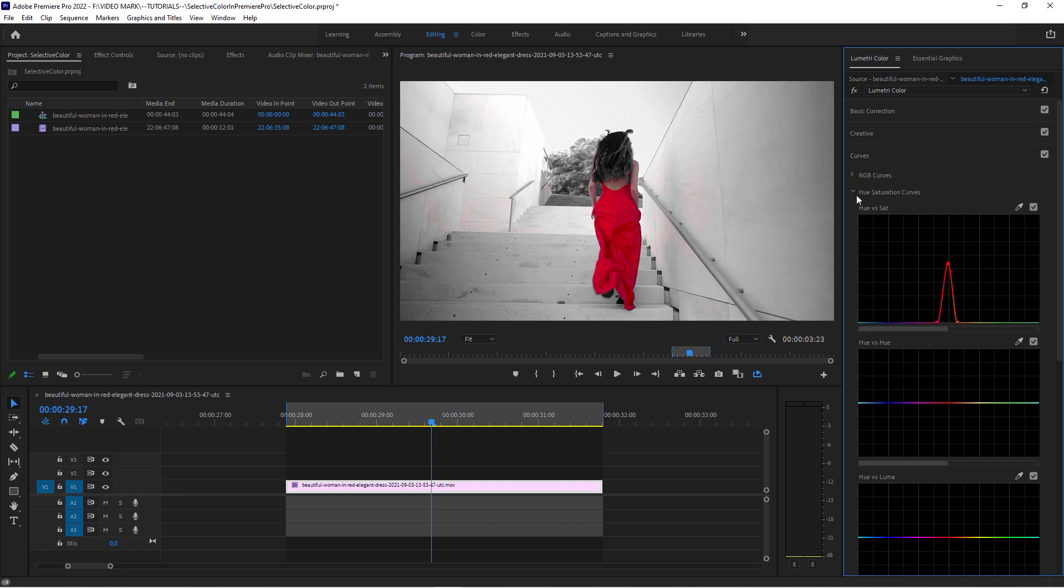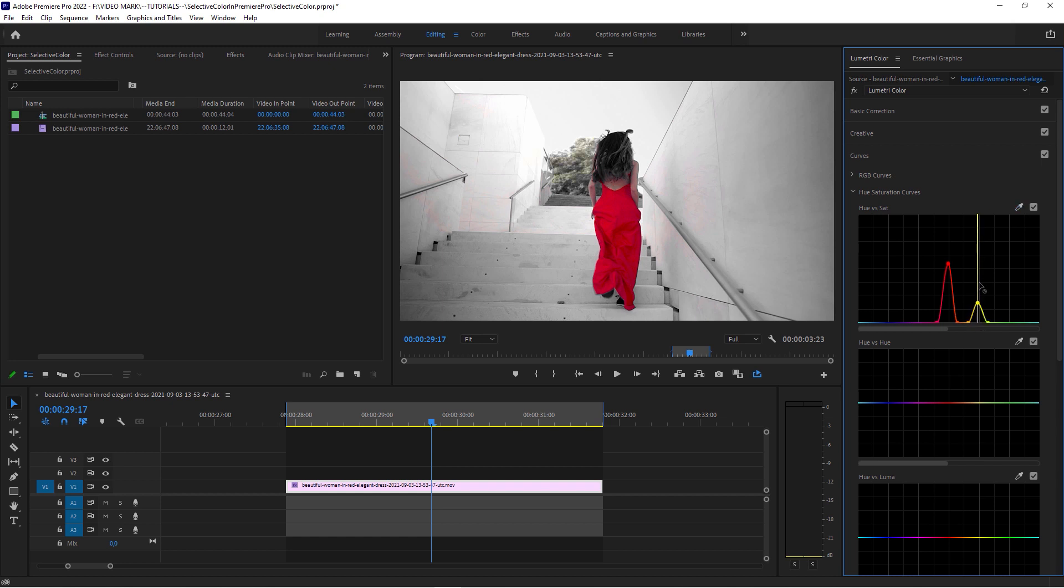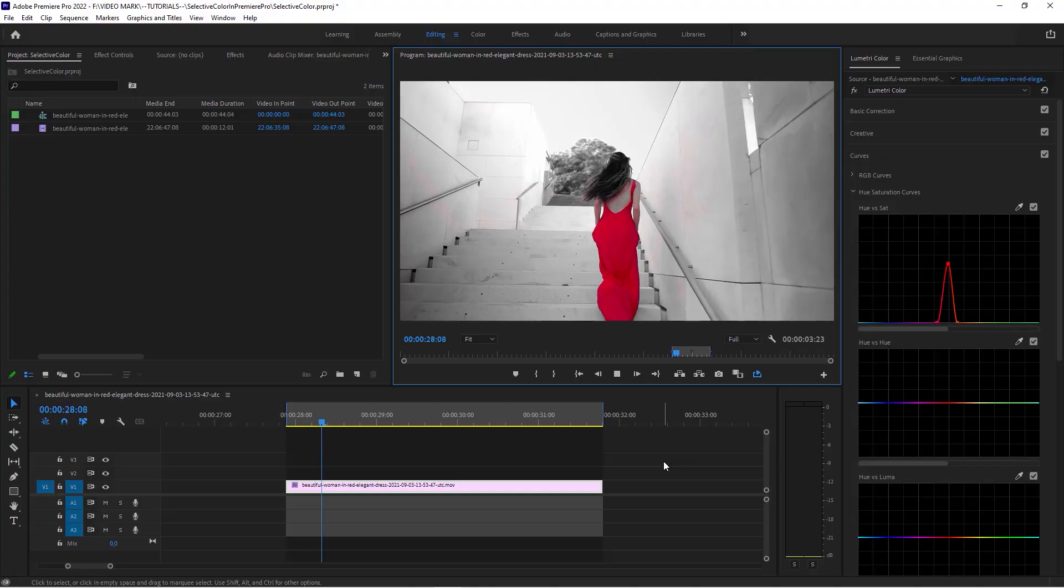Of course, this hue saturation curve submenu with the hue versus saturation panel here is very, very powerful. Of course, I can select multiple colors when I take this eyedropper and then click on this trees. Look, it brings in this other color range. There's multiple ranges that you can bring back. But for this quick selective color effect, that's a very quick and easy way to do in Premiere Pro.